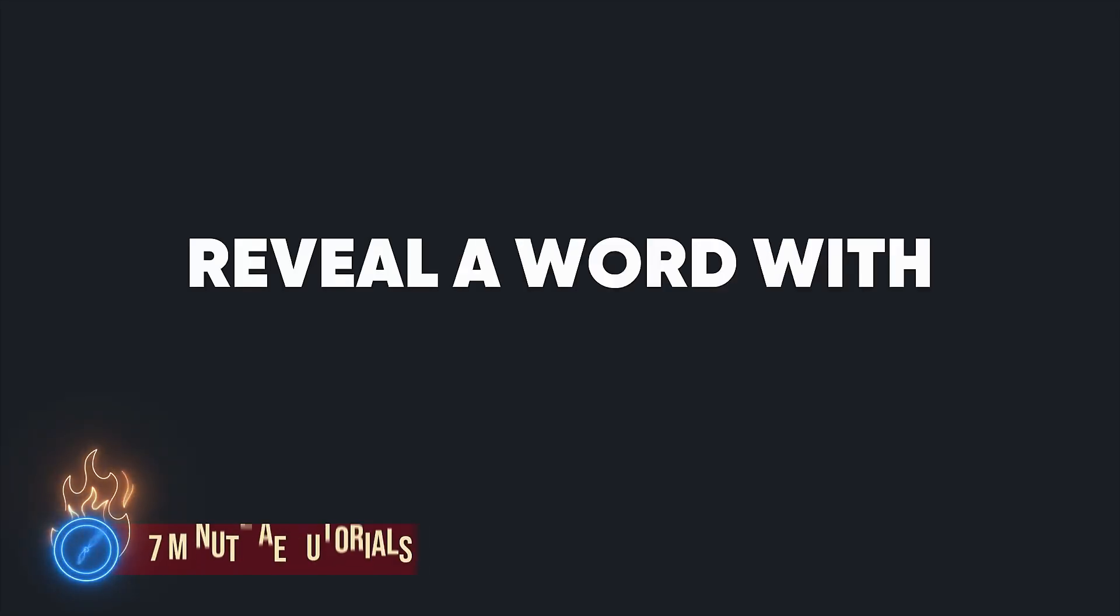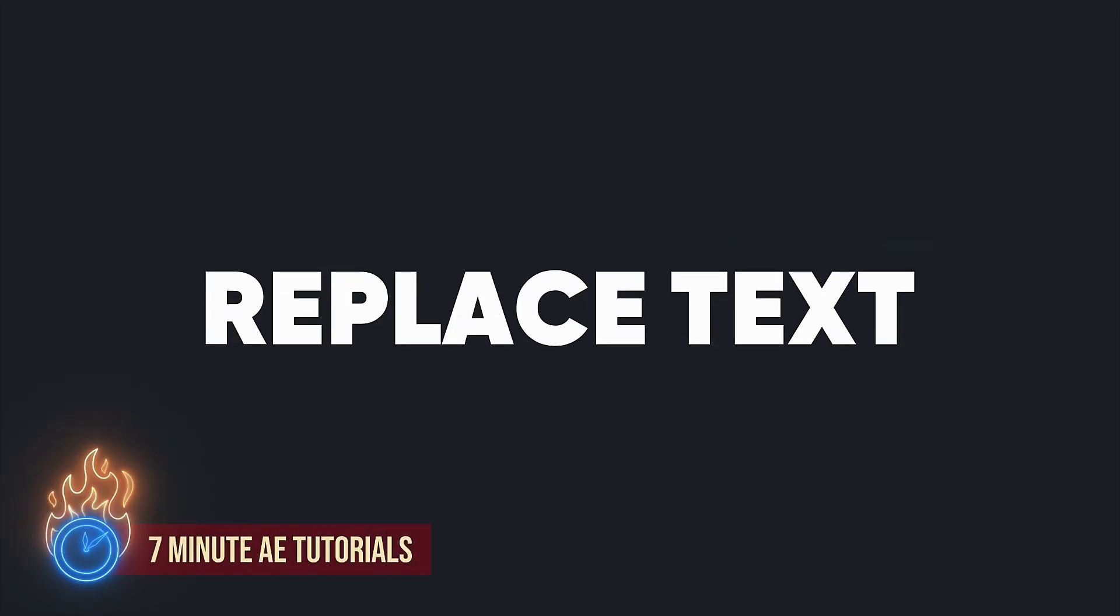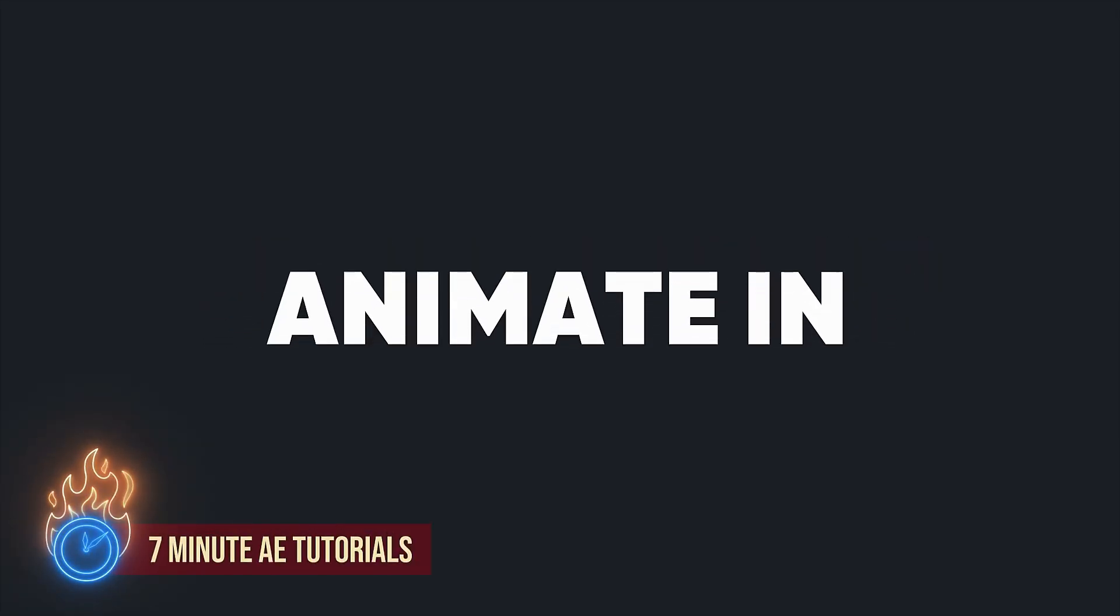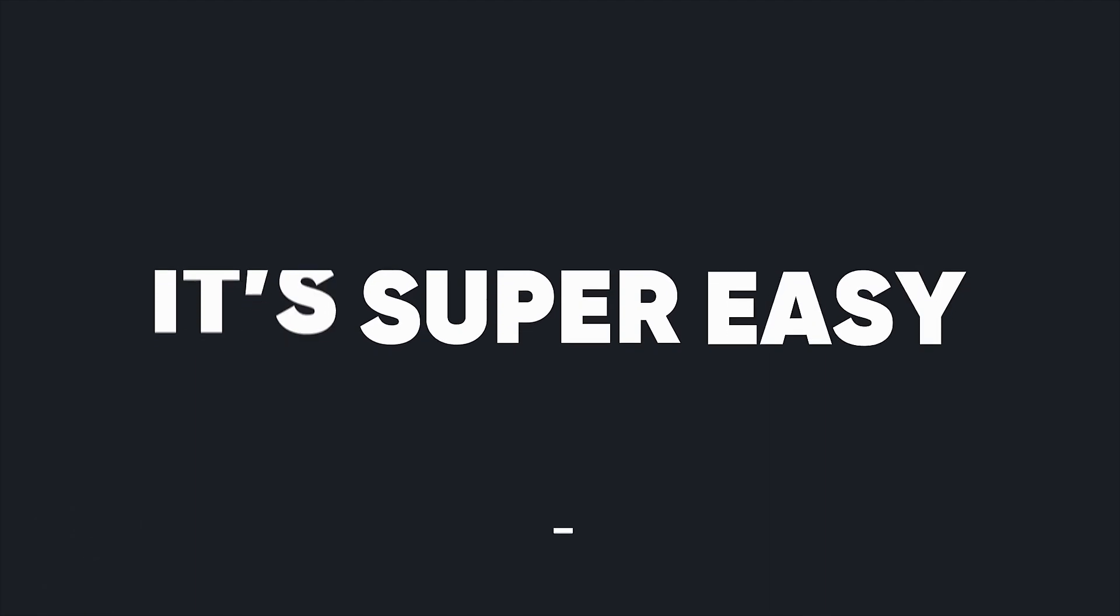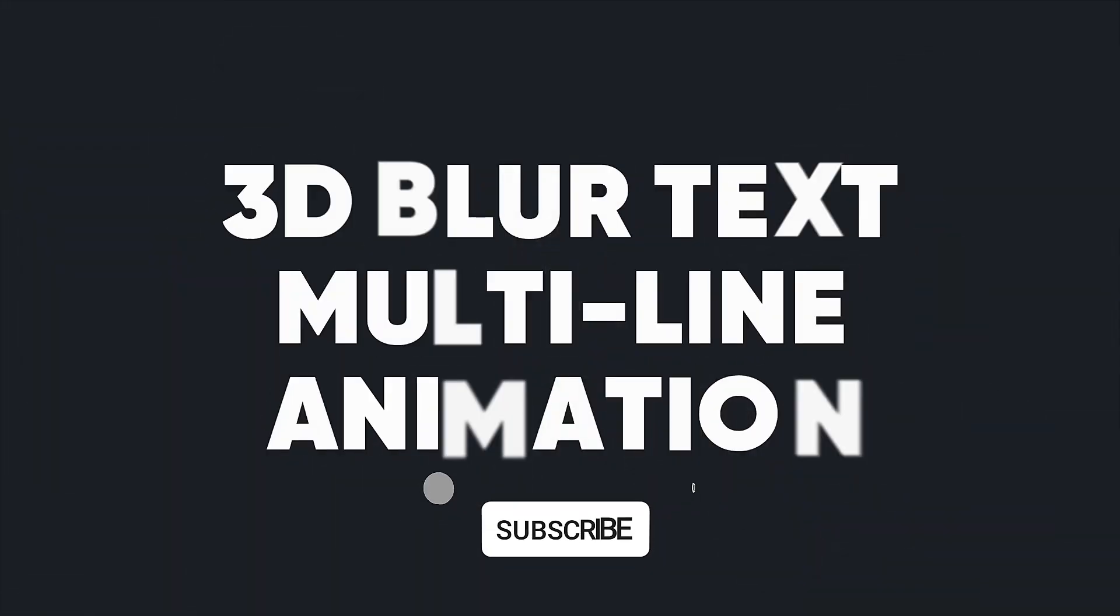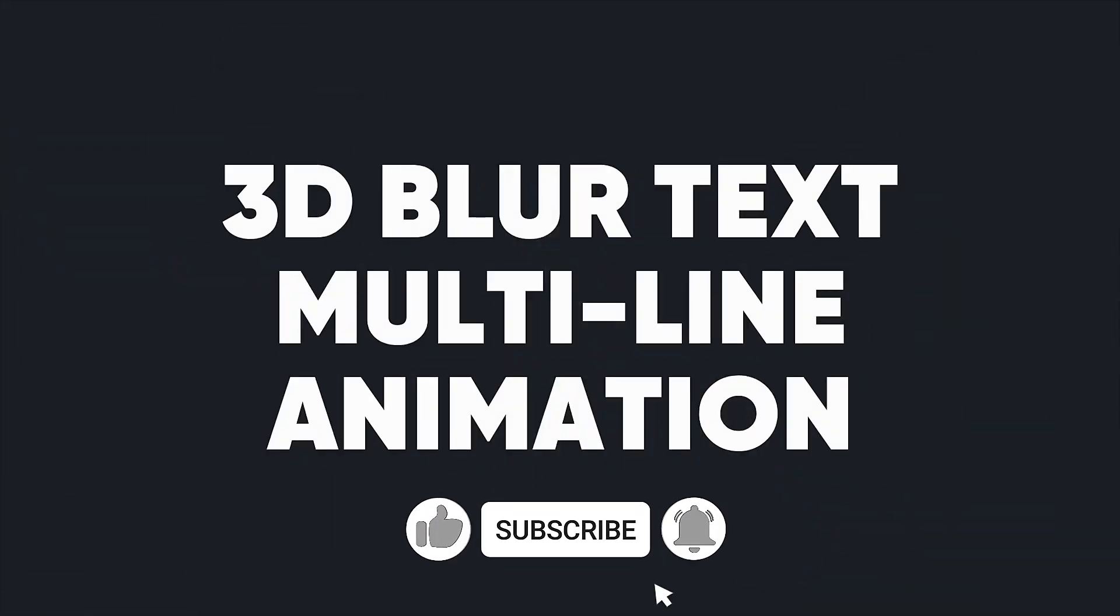In this tutorial, I'm going to show you seven of my favorite super quick and useful text animations. These can be used in any number of projects, and they can all be saved as animation presets.